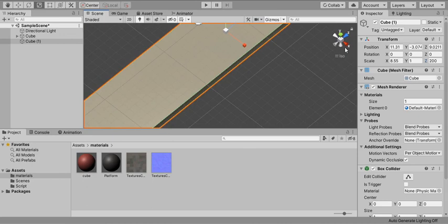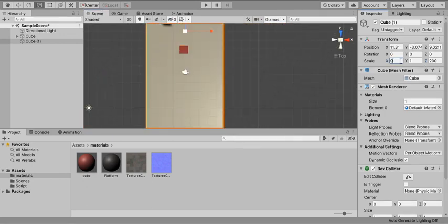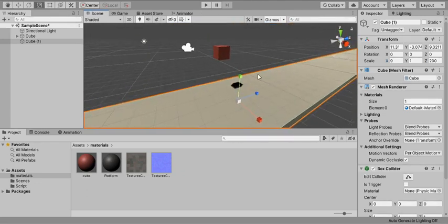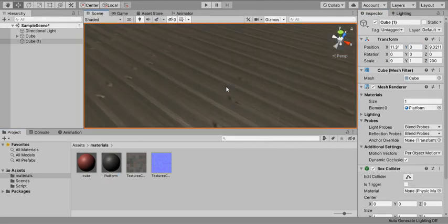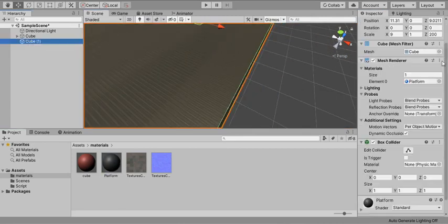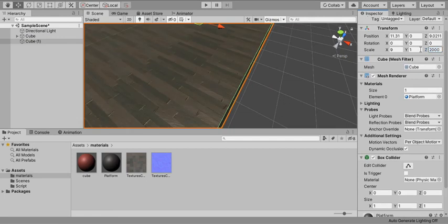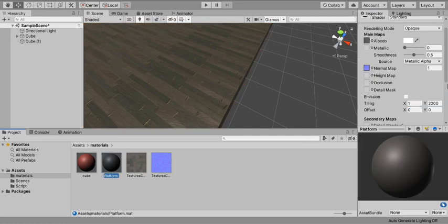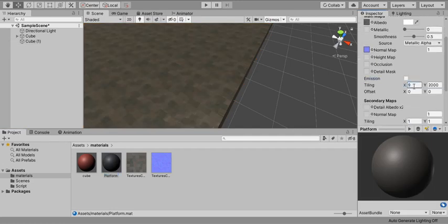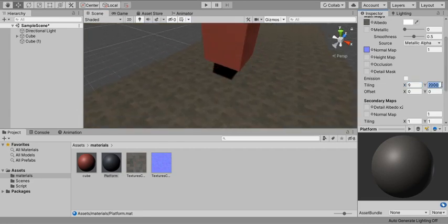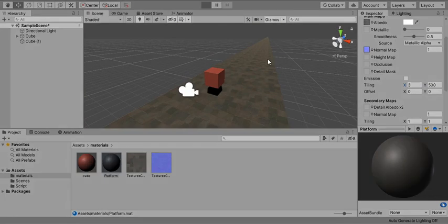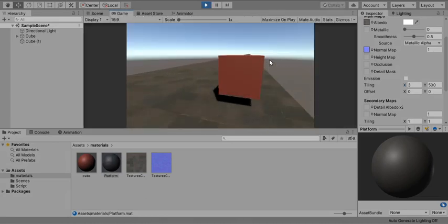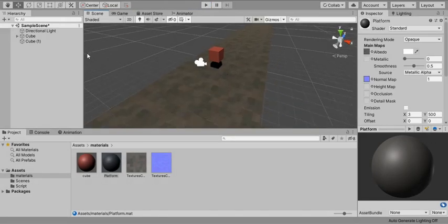I'll set the scale to about 9 by 200 and position the cube at height 0. The length is 2000 and the X scale is 9, so I'll match that. I've added a solid cube beneath so that when you fall down the ground doesn't just disappear — you can still see the ground surface below.